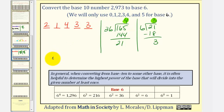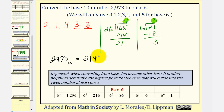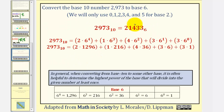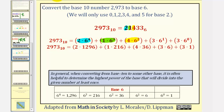So we found that 2,973 in base 10 is equal to 21433 in base 6. To verify this, we go in the opposite direction: 2 times 6 to the 4th, plus 1 times 6 to the 3rd, plus 4 times 6 to the 2nd, plus 3 times 6 to the 1st, plus 3 times 6 to the 0. Simplifying, we can verify this is equal to 2,973 in base 10.